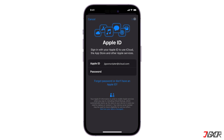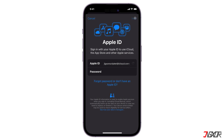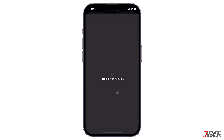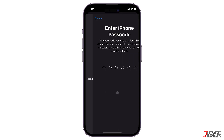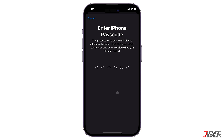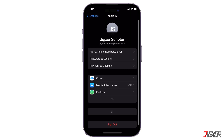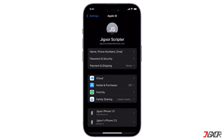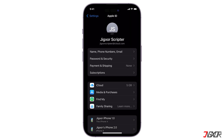Hey, what's up? Jigzer here. As you probably already know, your iPhone doesn't necessarily have an account switch that lets you access different Apple IDs at the same time. However, you can still add another account if you need to. In this video, I will show you how to add another iCloud account to your iPhone.